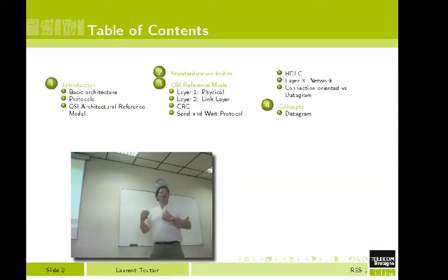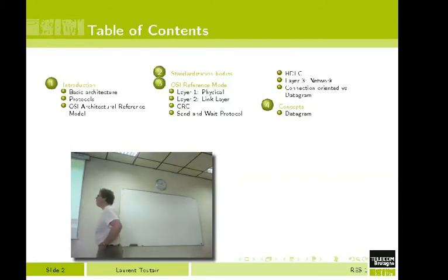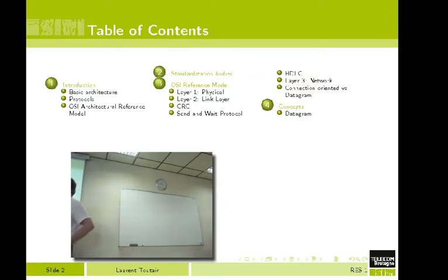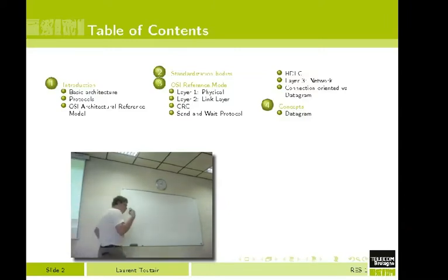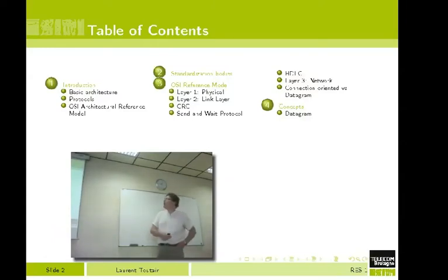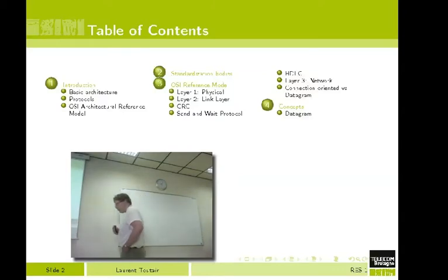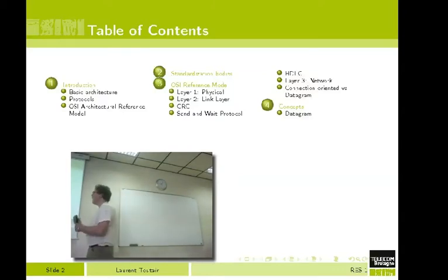We are going to see in more detail how it works and introduce something very important. A word you will see a lot during your stay at Telecom Bretagne is protocols. We will see what is a protocol and how we can create it.